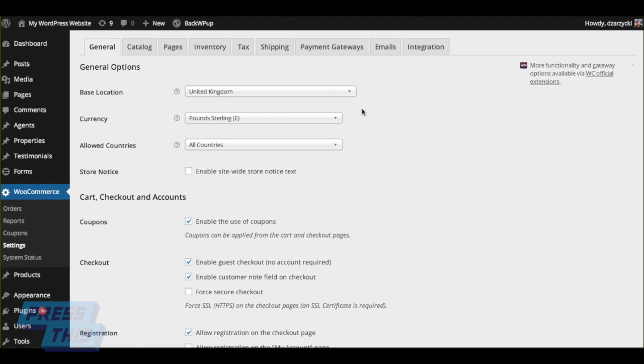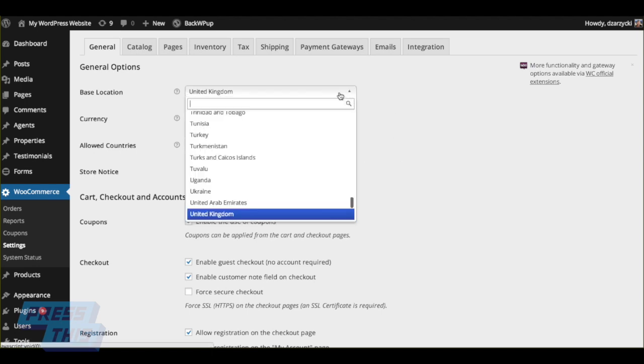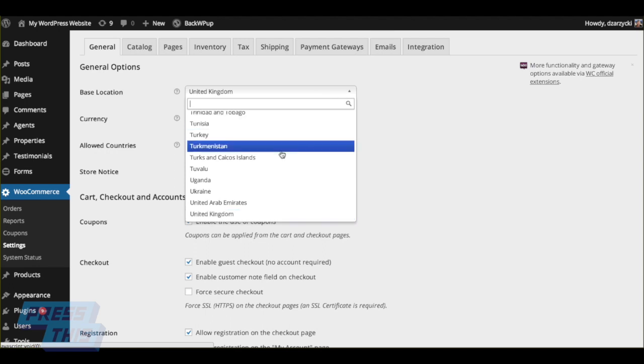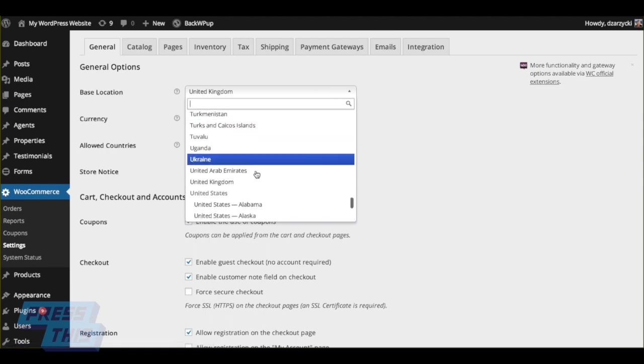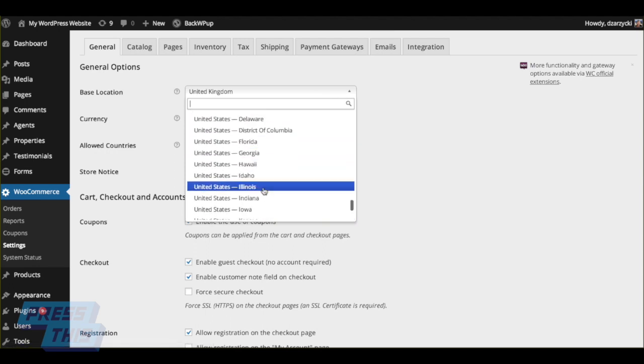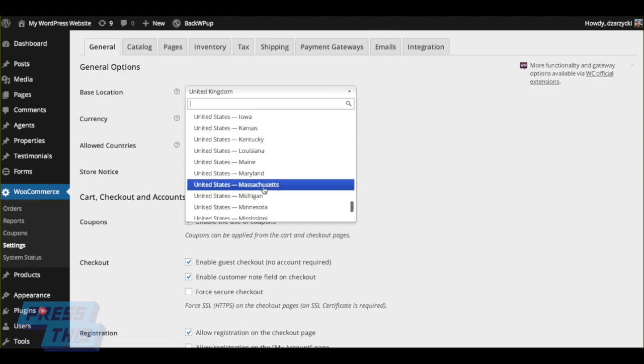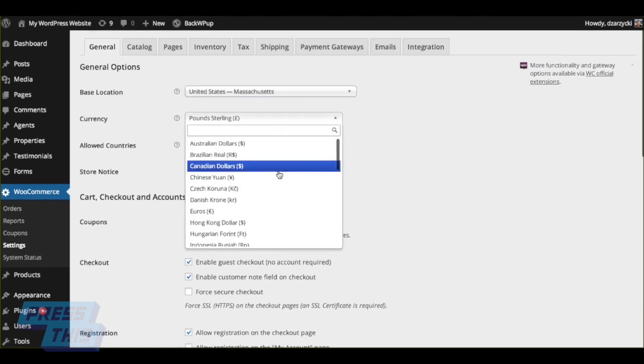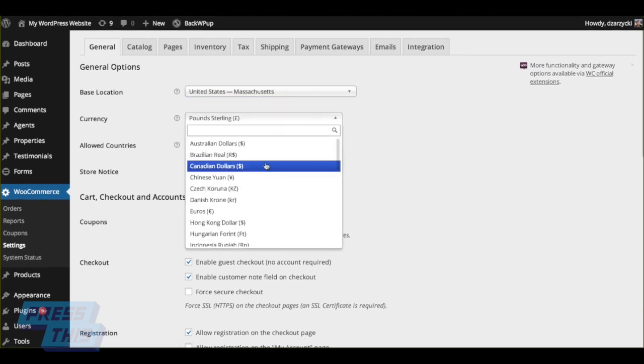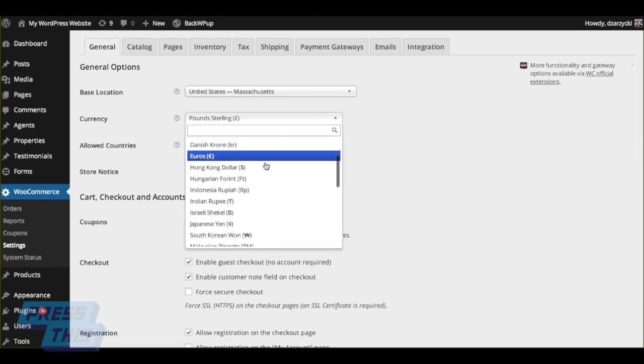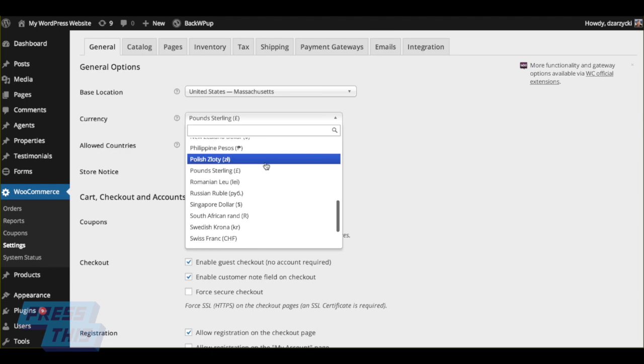The first thing we're going to do is tweak some of our basic settings, and you're going to notice some of the more obvious ones right here, like your country of origin, what type of currency you're going to use, coupons, checkout information, things like that. And you can go ahead and play around to match your needs.